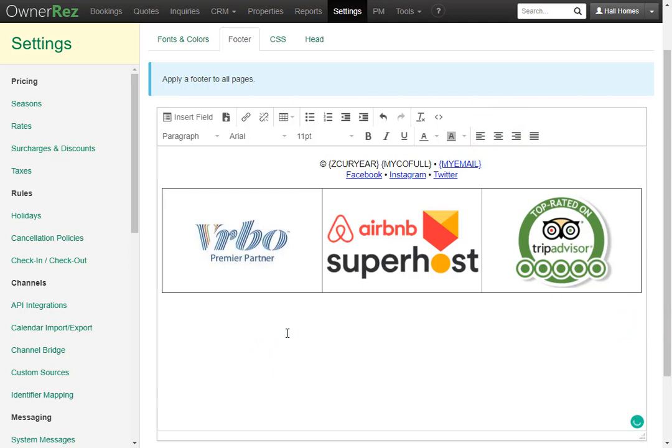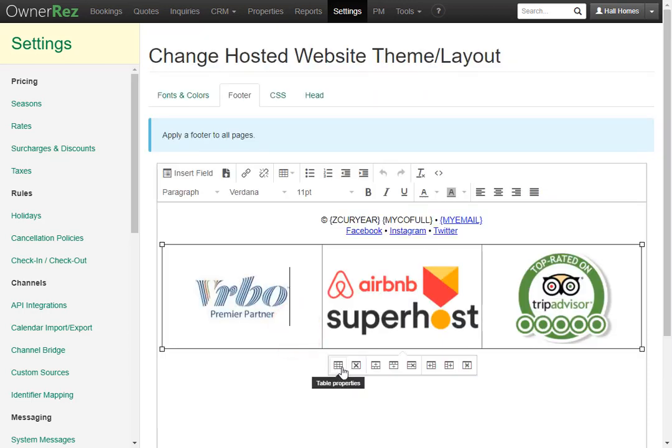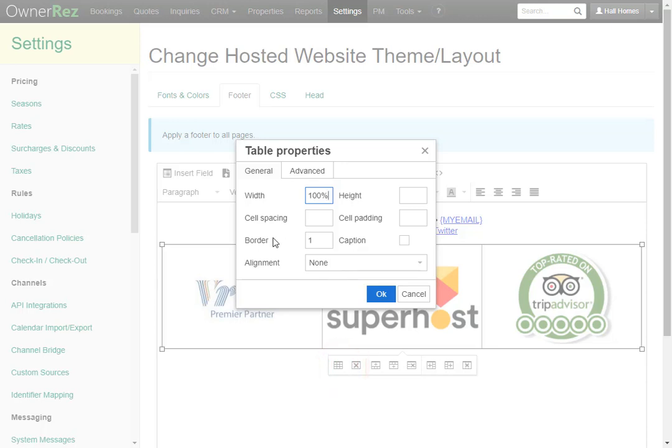Now we have all three badges in a row but you probably don't want the surrounding box. To get rid of this click into the box then click on the table properties. Here you can see where it says border there's a one. All you have to do is change that to a zero then click OK.